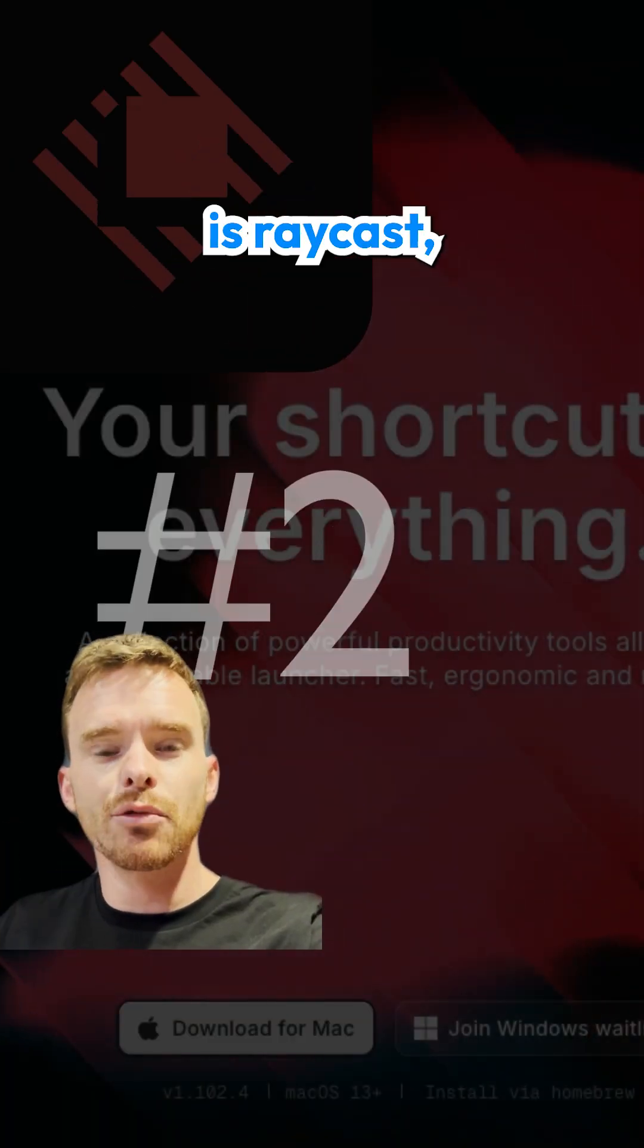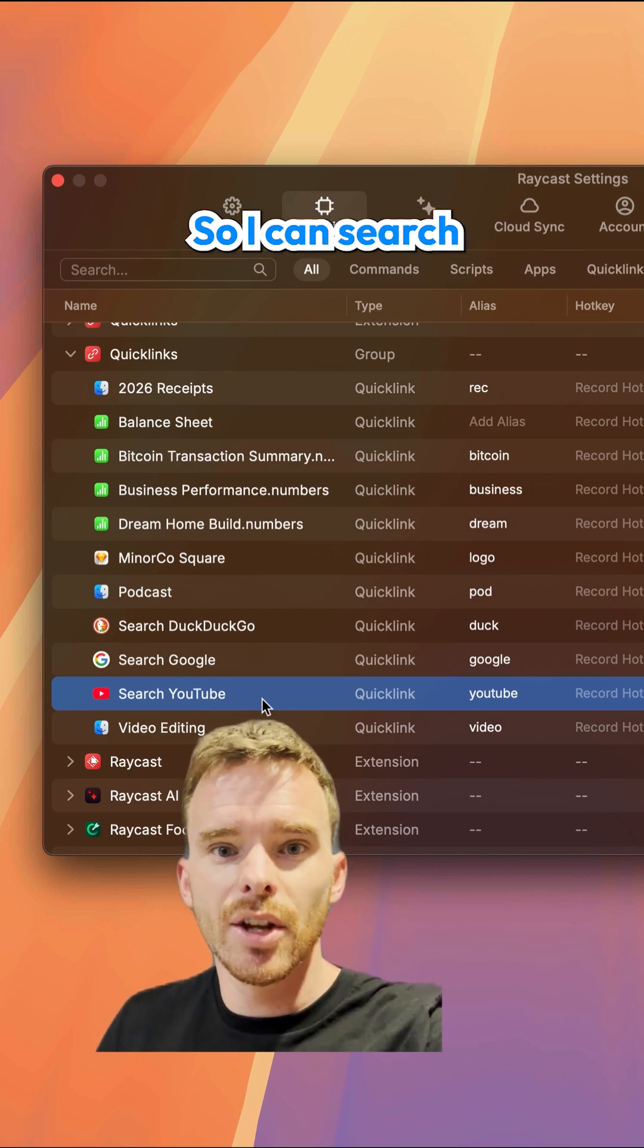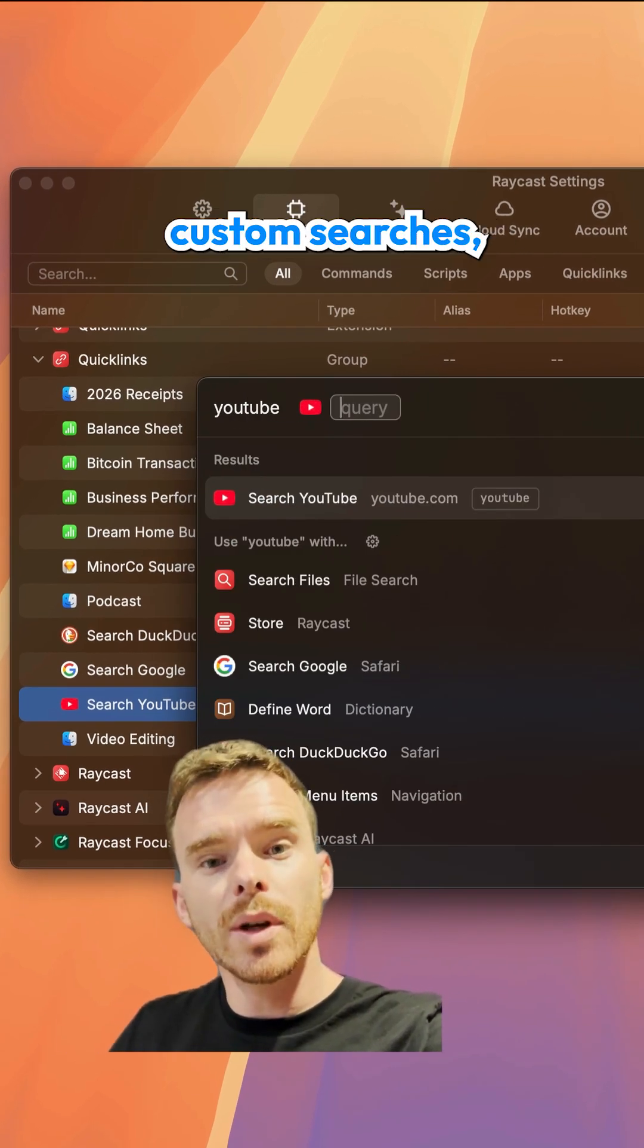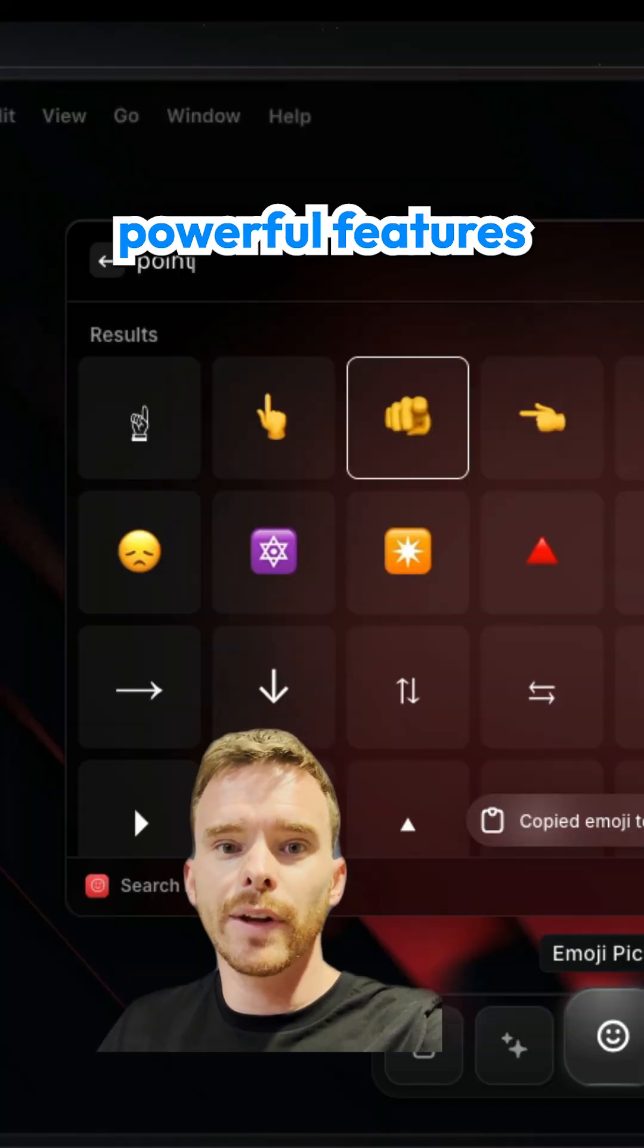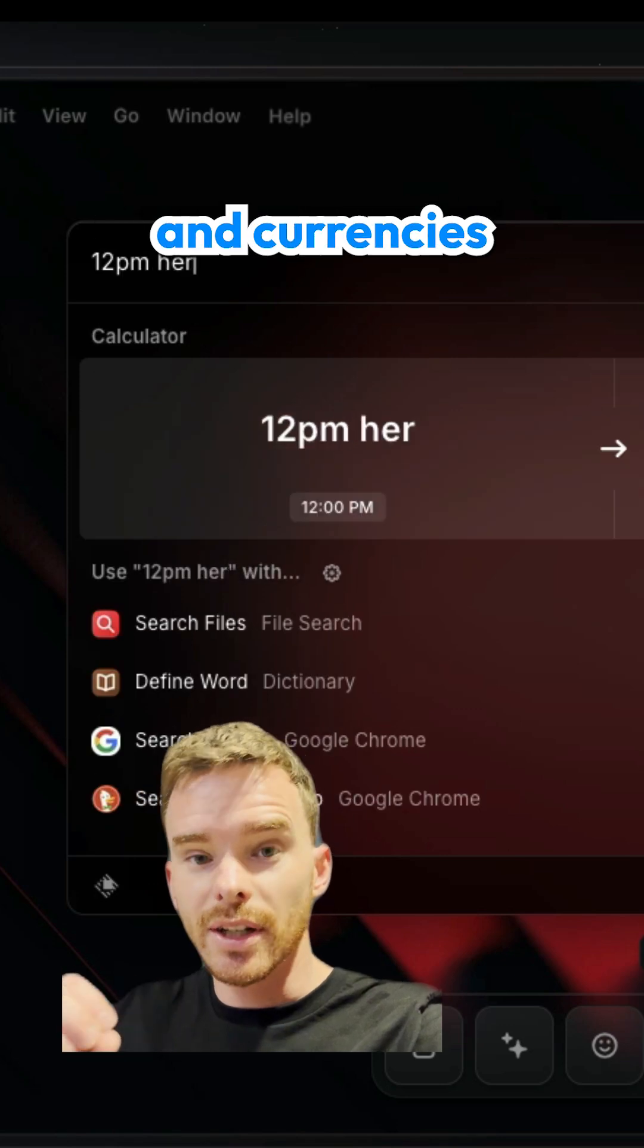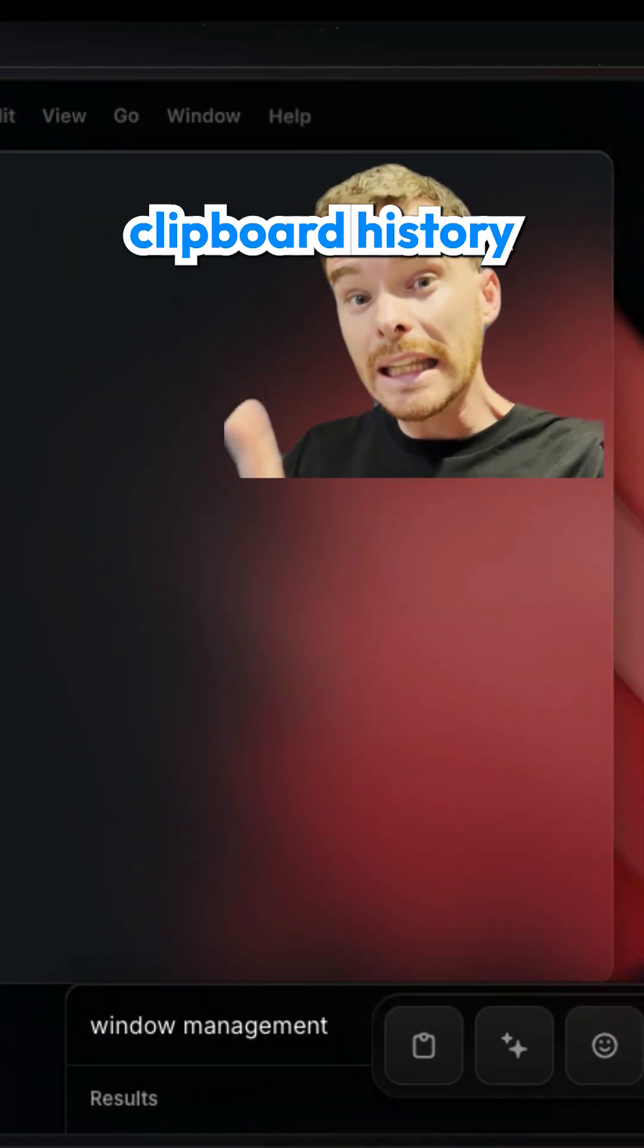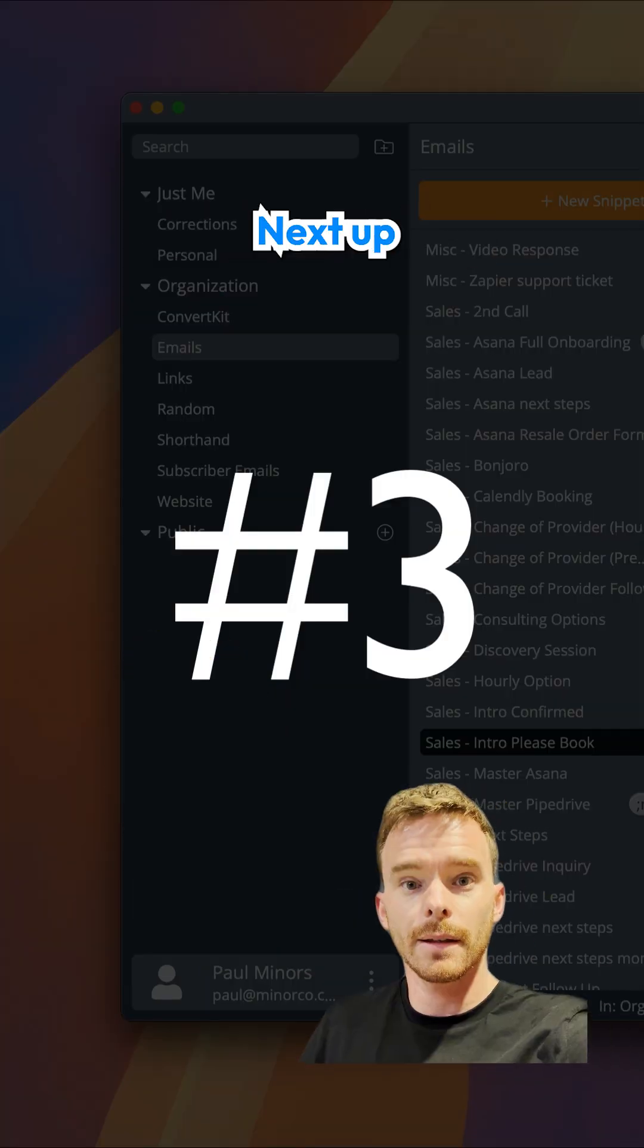Number two is Raycast, similar to Spotlight on the Mac, but on steroids. So I can search for files and contacts on my Mac, but I can also do custom searches, for example, searching YouTube. It has powerful features that allow you to convert numbers and currencies and times. It has window management, a built-in clipboard history, which I use probably dozens, if not hundreds of times a day.